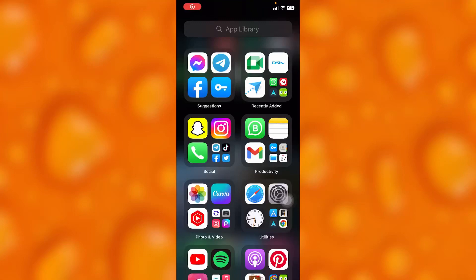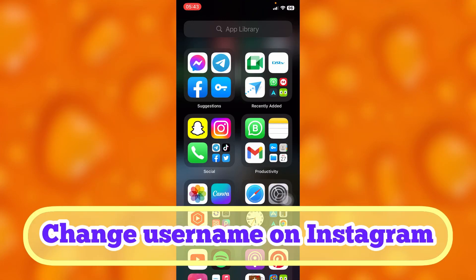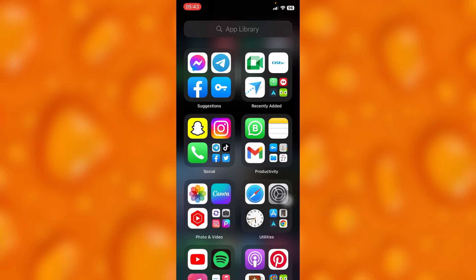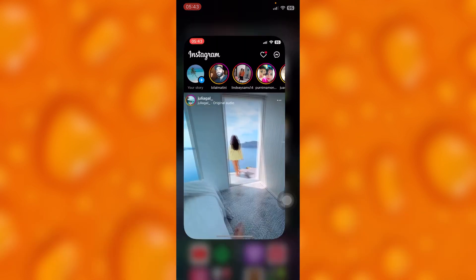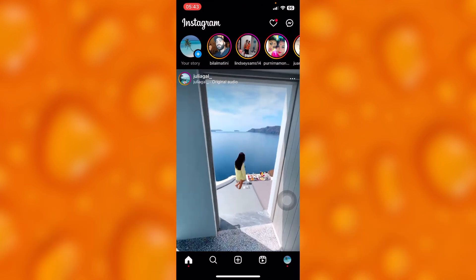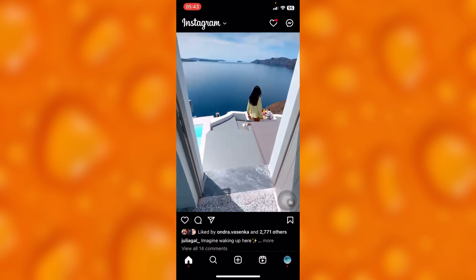In this easy video tutorial, I'm going to share with you how to change your username on Instagram. It's very easy. You'll simply head into your Instagram account, and this is my